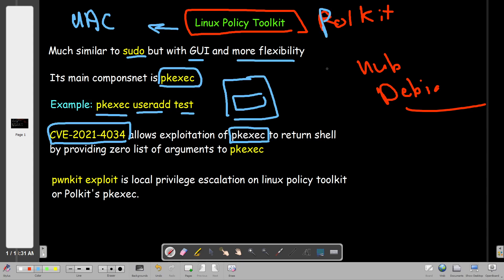The CVE-2021-4034 allows for exploitation of pkexec, the main component of the Polkit. What happens is it returns shell by providing a zero list of arguments. As you can see here, pkexec takes two arguments: the name of the program is the zero argument or at index zero, and the second argument is at index one. Nearly it takes like one, two, three, four arguments, but minimum you're going to need to provide at least one argument at index one and the next two arguments depend on the command we would like to execute in privileged mode.